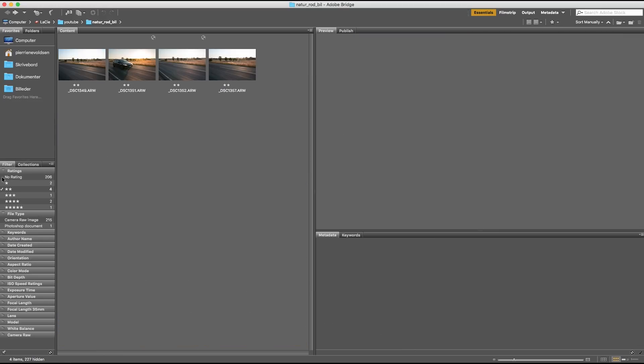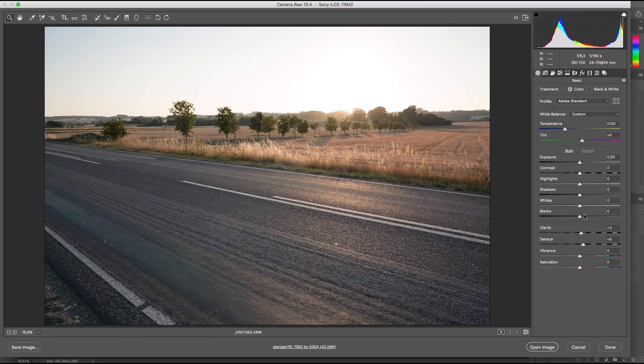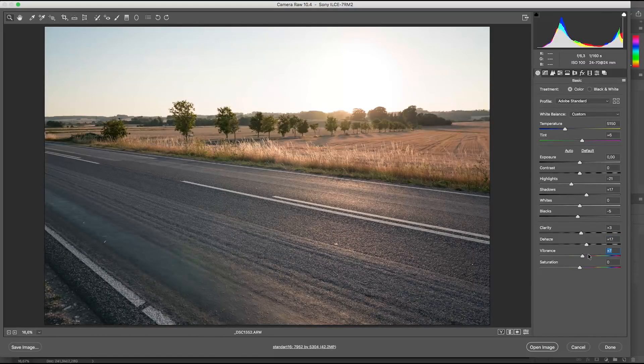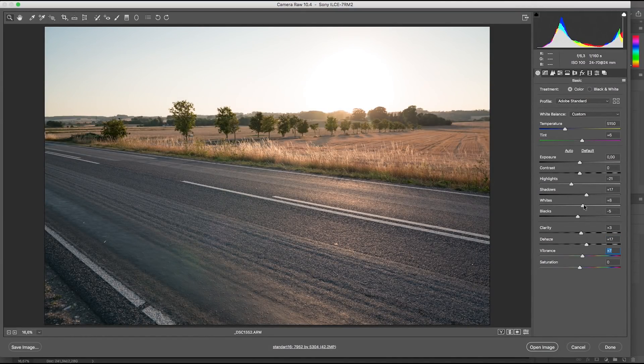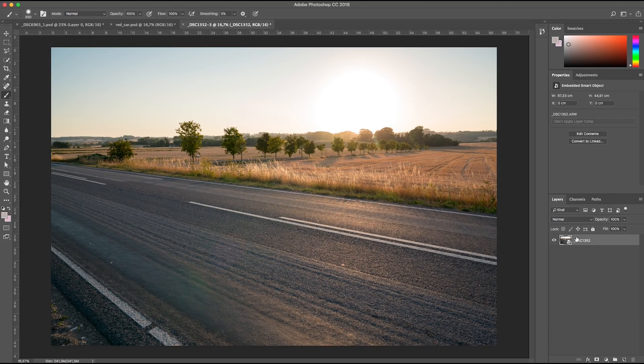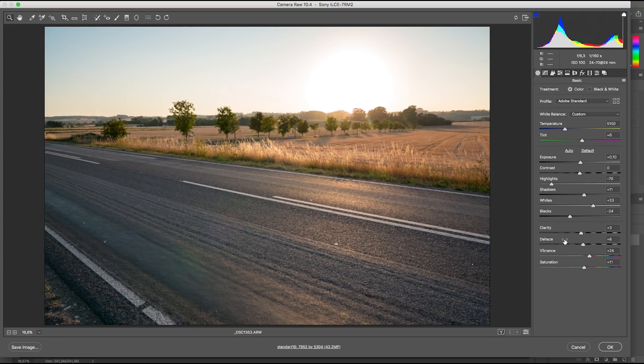Let's navigate to our empty road image and open it in the raw converter. Adjust a little and press Shift to open as a smart object. Now we have opened our background as a smart object. That means we can always return to camera raw and re-adjust our image.